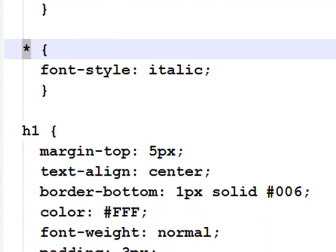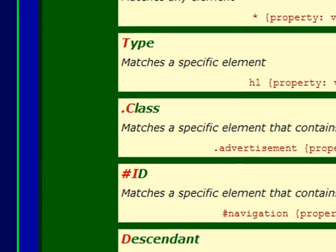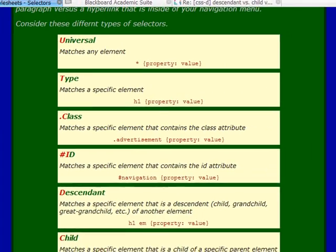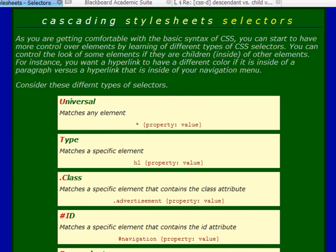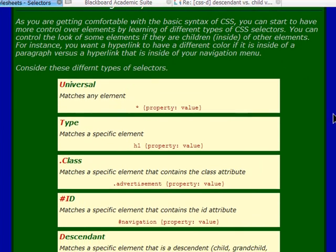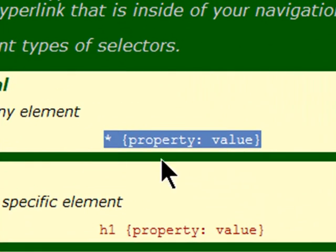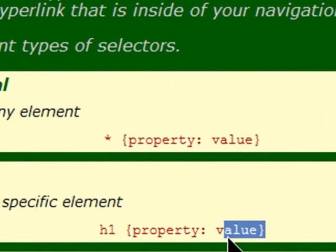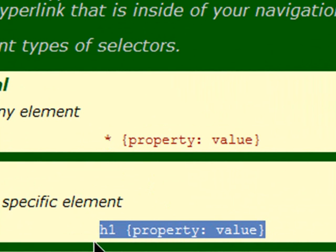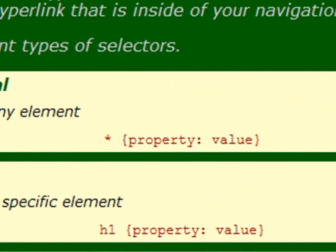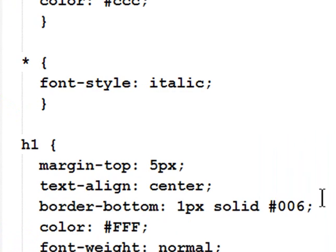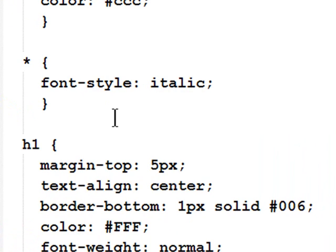My universal selector says that every element should have italicized text. So, when I look at my web page, everything has italicized text. Now, you might be thinking, wait a minute, I notice your examples don't have italicized text. Correct, they don't. Later on, I counteracted the italicized effect on my examples. But, until then, everything had italicized text.